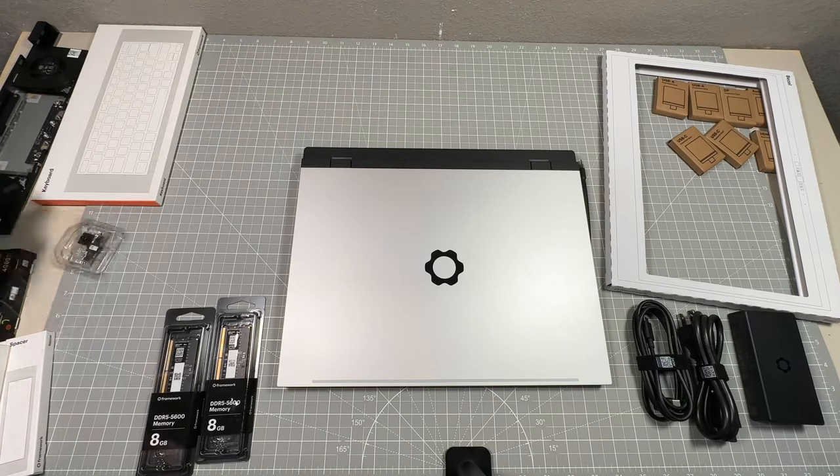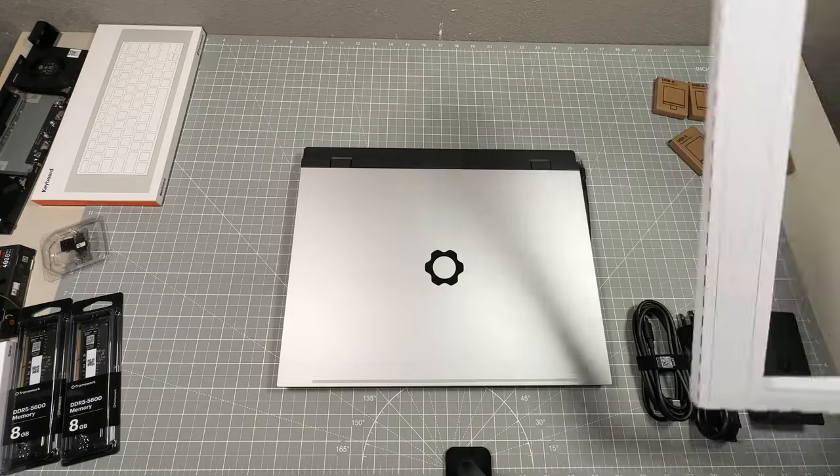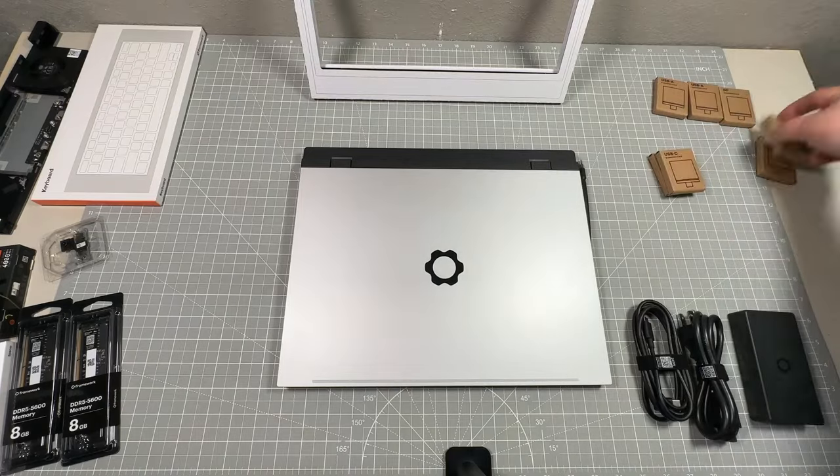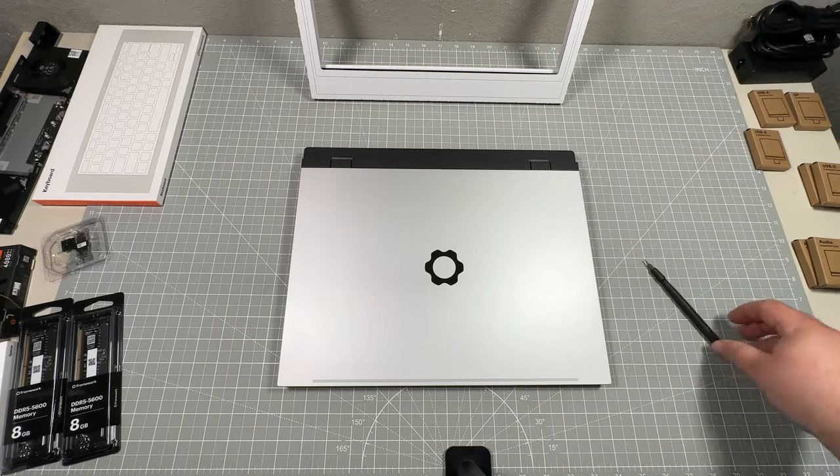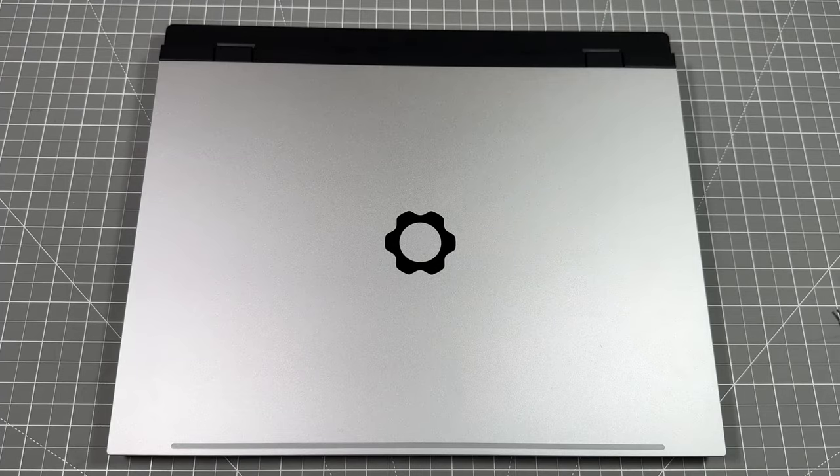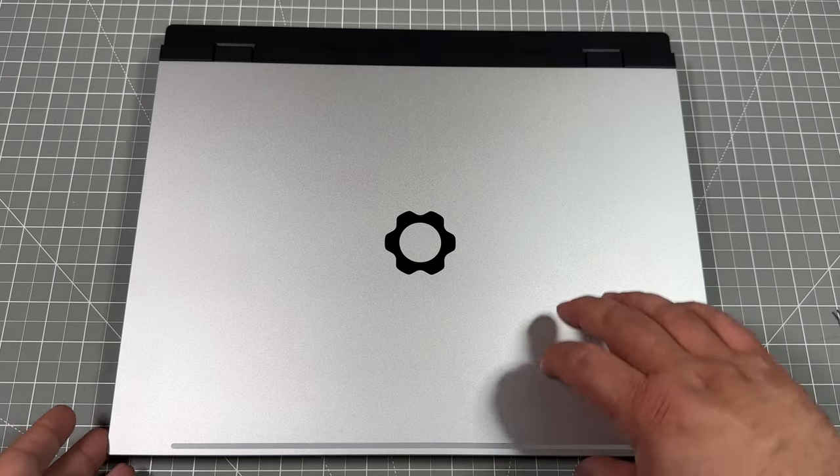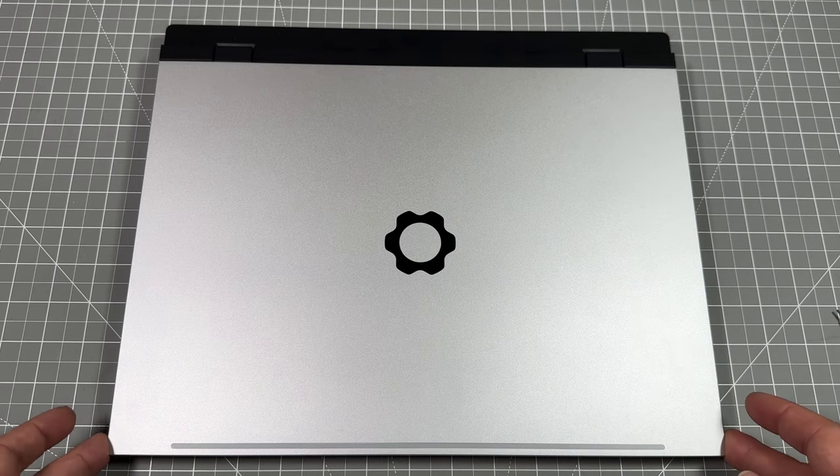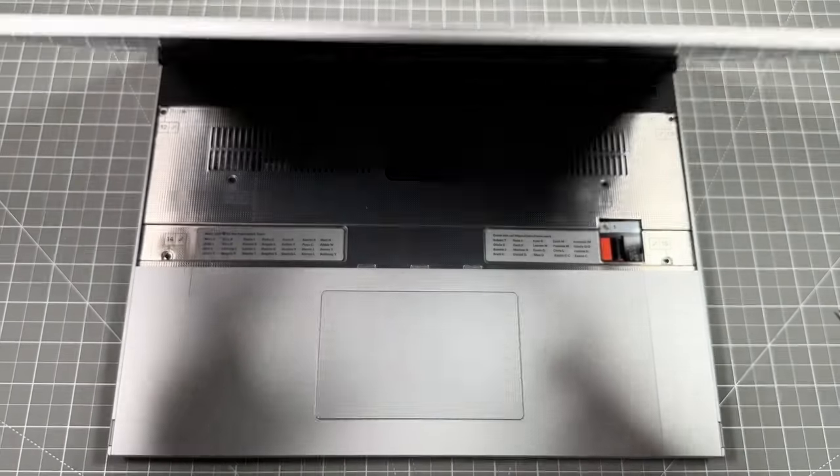This is everything that I've received from Framework from my order. None of this was paid for by Framework. This was all out of pocket. I went through and spent my money on this.